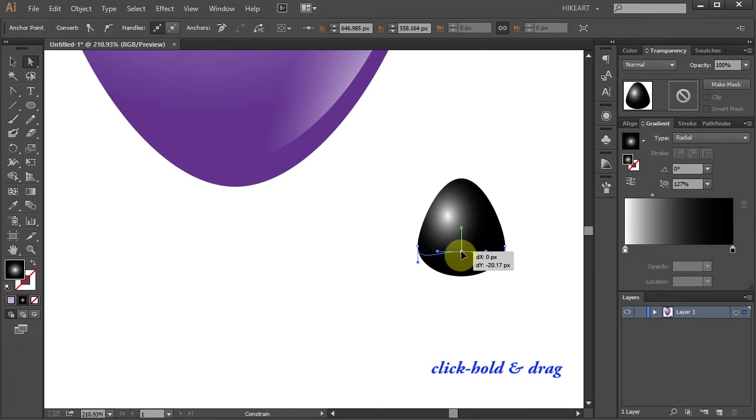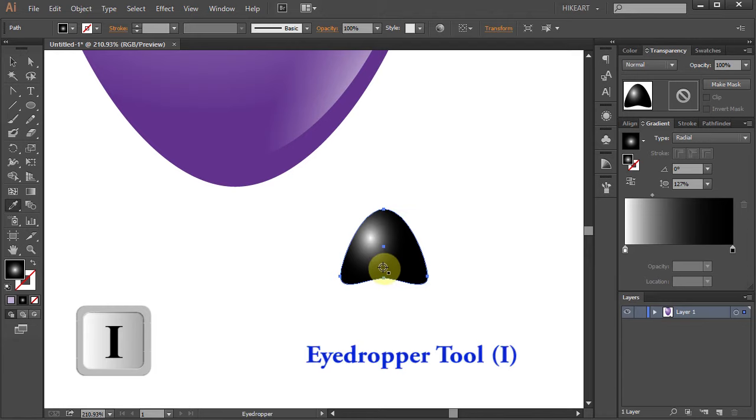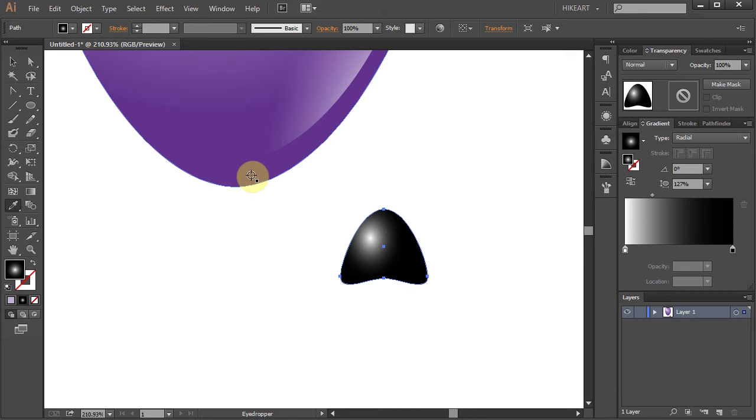Let's adjust the curves. With this part still selected press the letter I for the eyedropper tool and click on the big balloon to get the same color sample. And let's adjust the gradient.